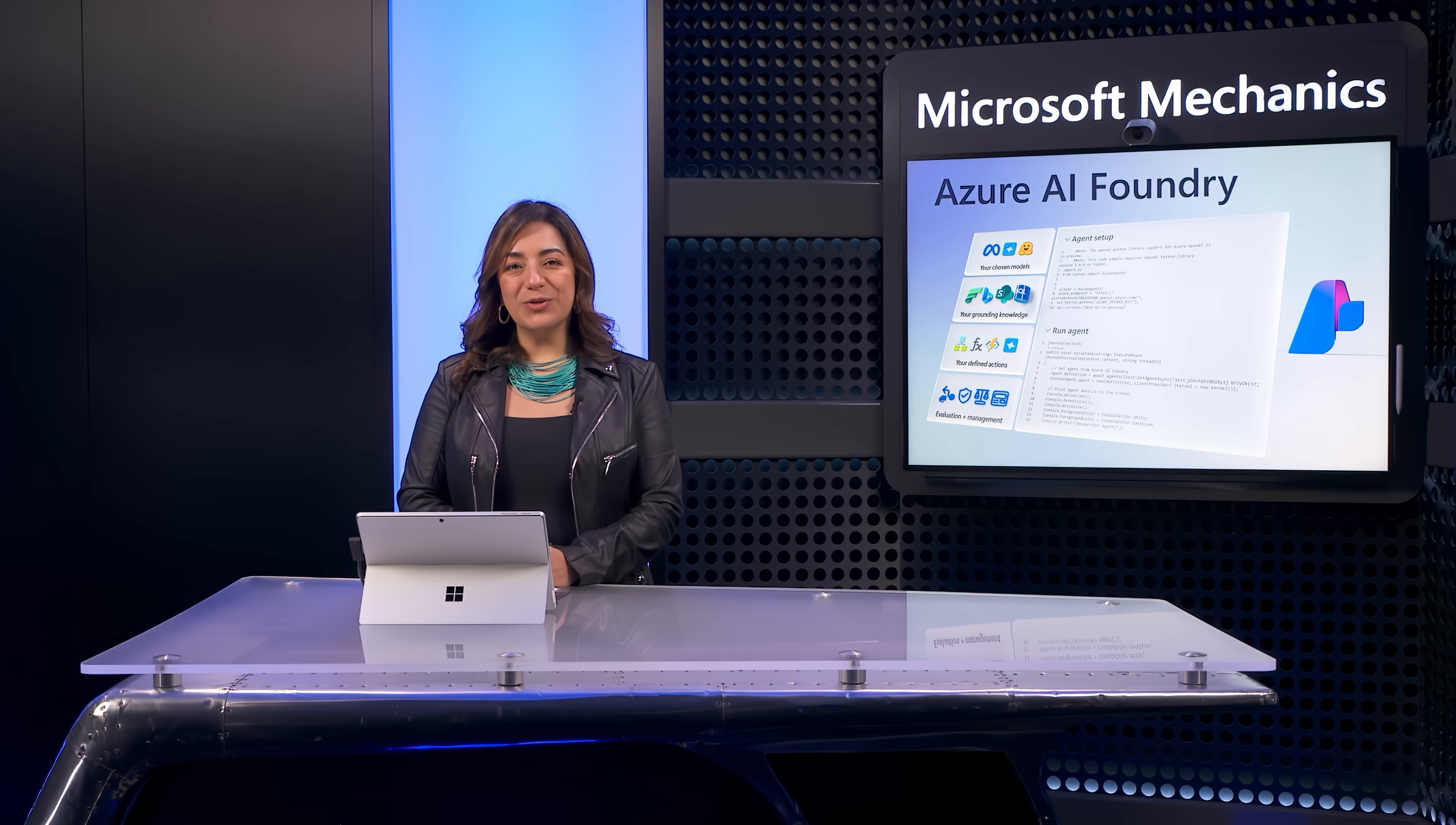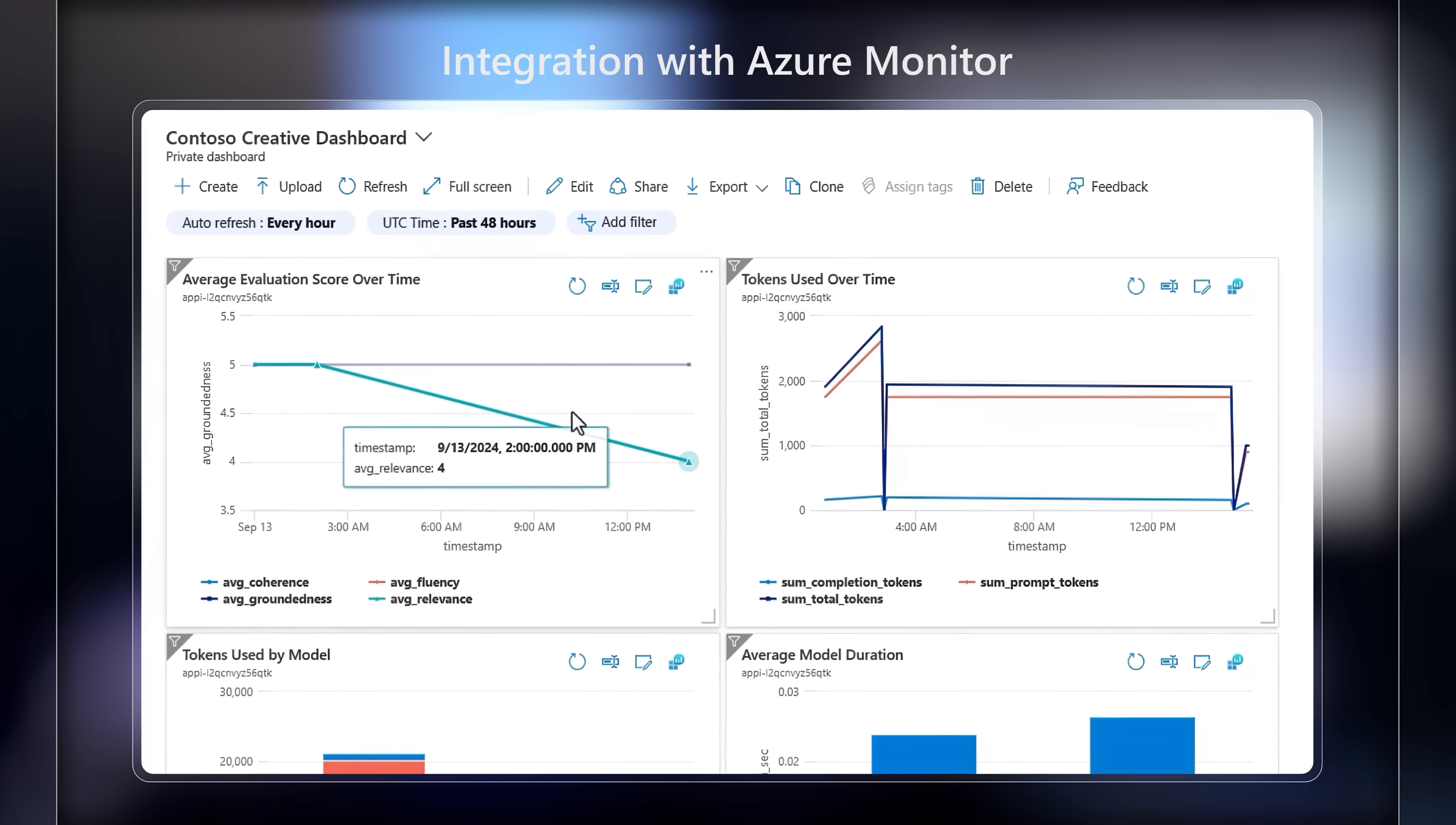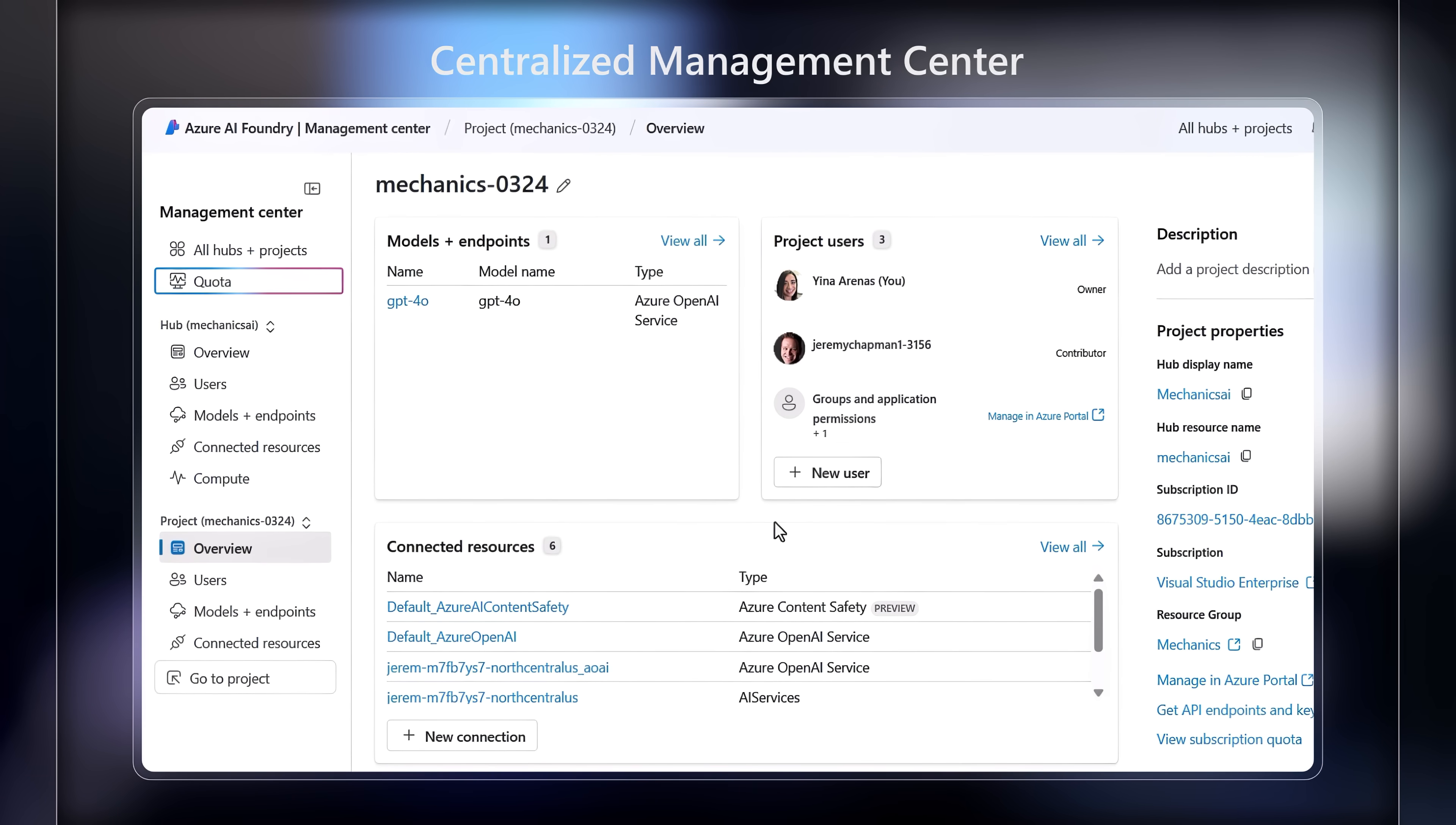Then, as your apps move into production, we give you tools to monitor and manage resource utilization. Integration with Azure Monitor and Application Insights helps you quickly observe trends and get alerts for key generative AI metrics. And the Centralized Management Center helps simplify ongoing resource management and governance tasks, like managing quota, accessing permissions, and connected resources.